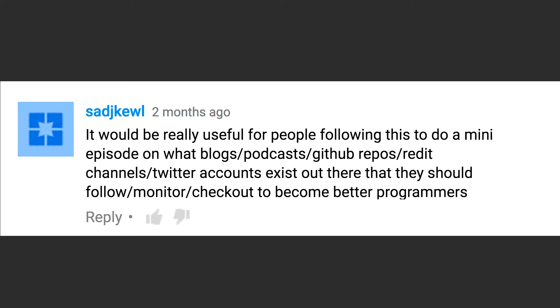Welcome to the first Q&A episode. Today I'll be answering this question: it would be really useful for people following this to do a mini episode on what blogs, podcasts, GitHub repos, Reddit channels, and Twitter accounts exist out there that they should follow, monitor, and check out to become better programmers.